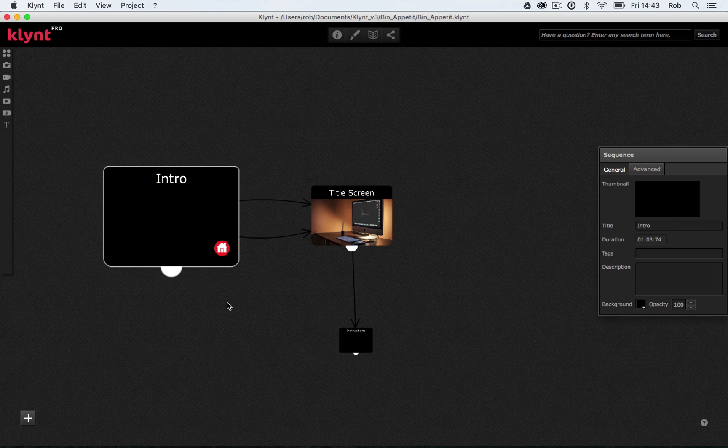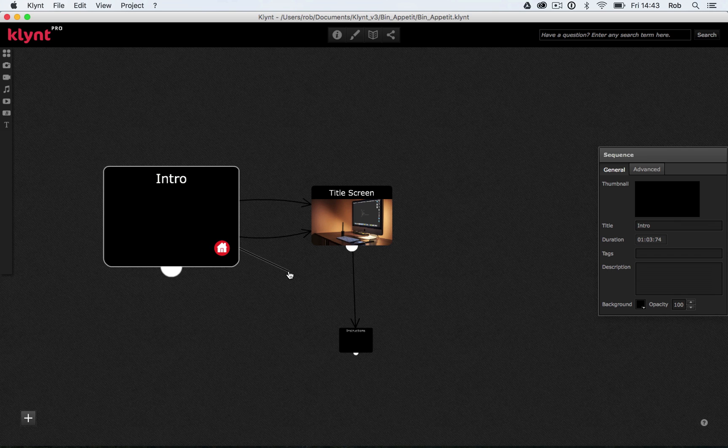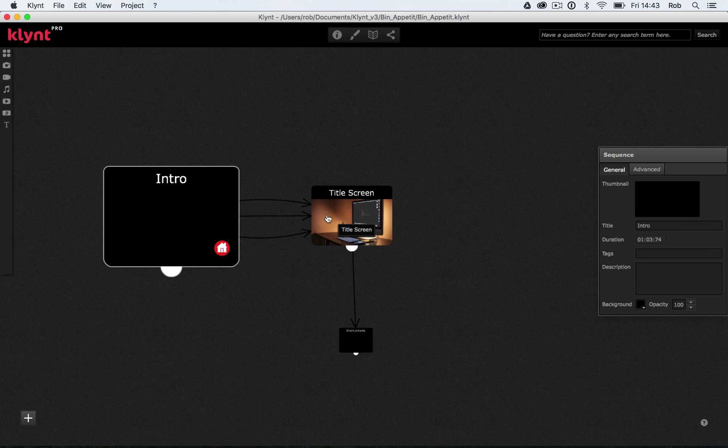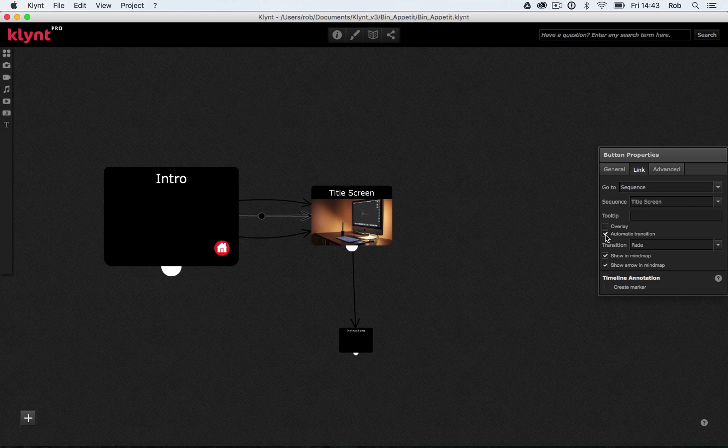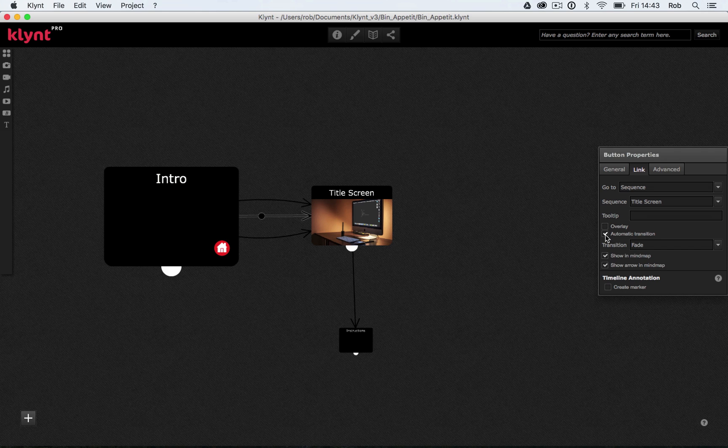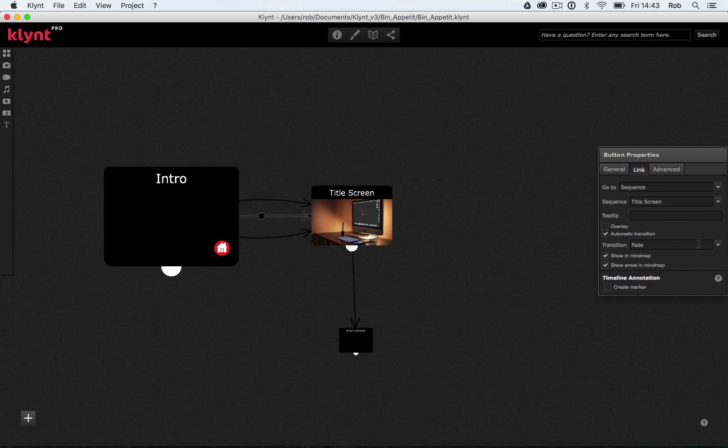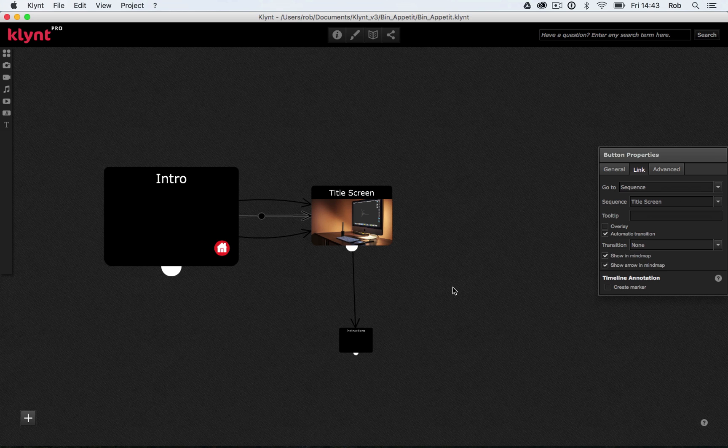And really what we want to happen is for our intro to go to our title screen when it ends. So we're going to add another link. And to do that, we're going to use this little white semicircle down the bottom. And I'm going to click and drag to connect it to the title screen. And if I click on that link, I'm going to tick on this little box that says automatic transition. And basically what that means is that when the sequence ends, it will automatically transition to the next one. And again, you can set the transition to be whatever you want. Again, I'm going to go for none. That's what I've set my other two transitions to be.